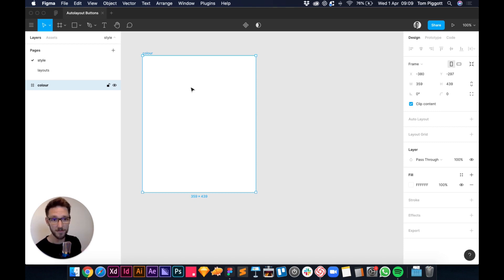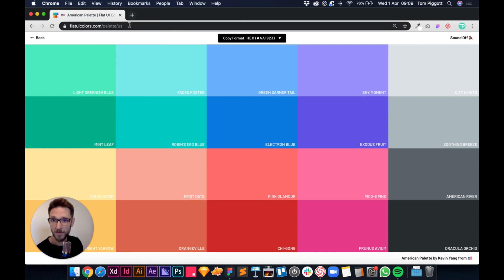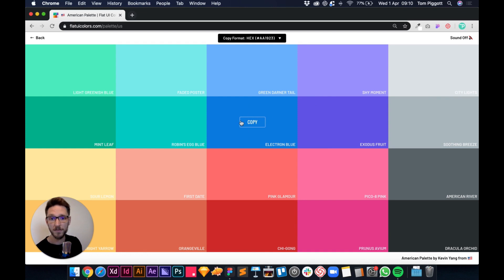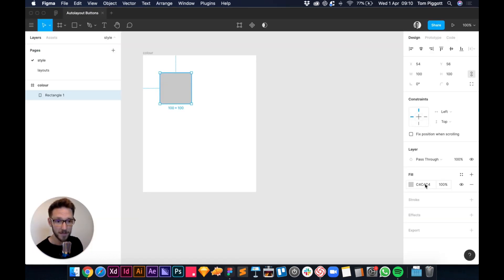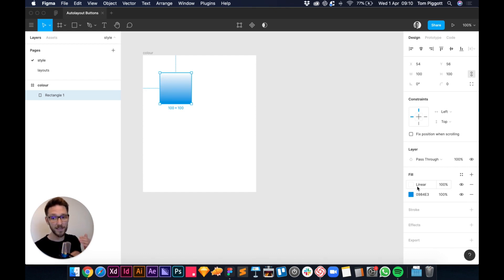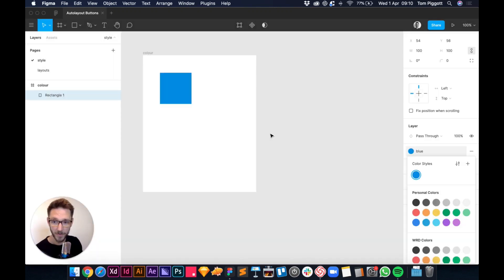In my Style page I can have lots of different frames. This first frame is called 'color' and I'm just going to set up a couple of colors. I'll grab the rectangle tool and draw a 100x100 box. I've come to flatuicolors.com to grab some hex codes. I'll paste the hex code into the fill, then hit the four dots — not the plus — to save it as a color style called 'blue'.